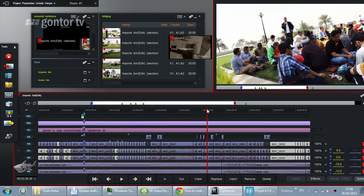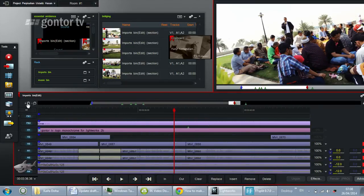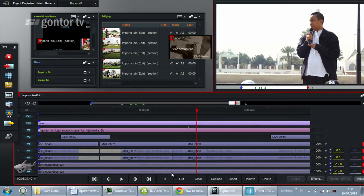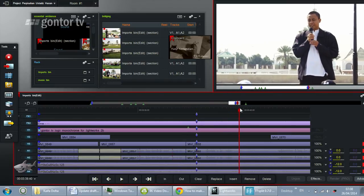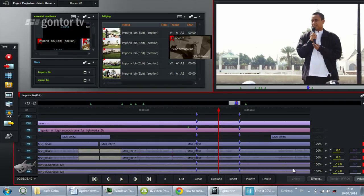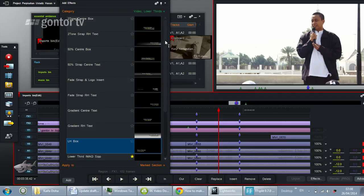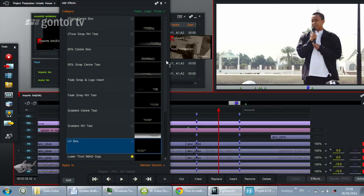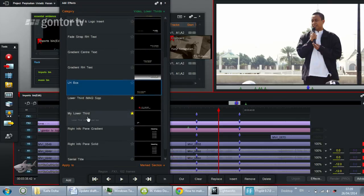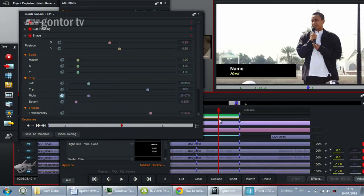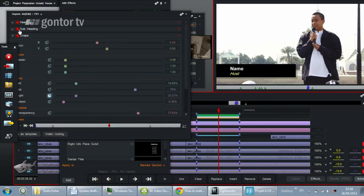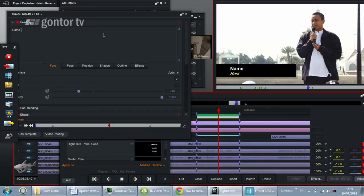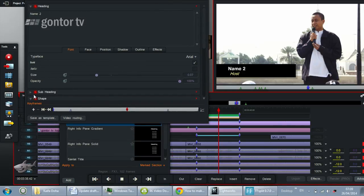Now go to the point where you want to place a similar lower third. As usual, you set the in and out points first. Then click Effects, and under Video Lower Thirds you will find your saved template — 'My Lower Third' — with the description 'Lower third with crop box'. Double-click it to apply, and here you can change the name and subheading as needed.